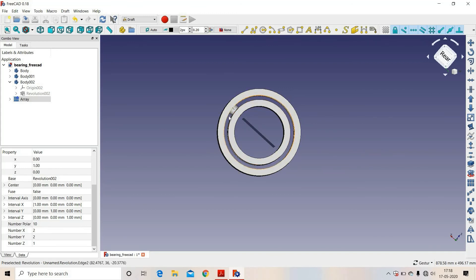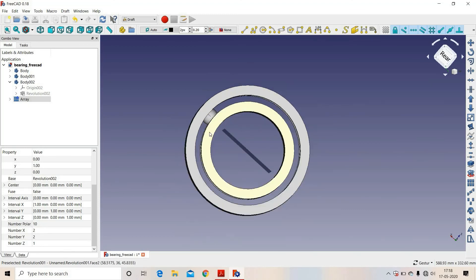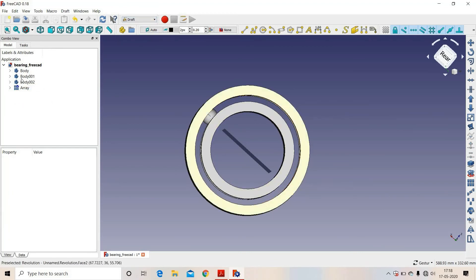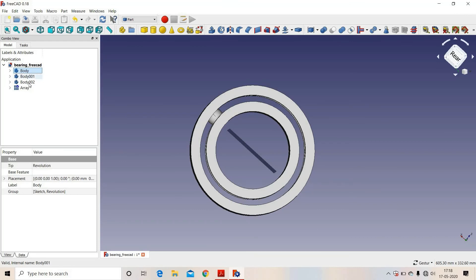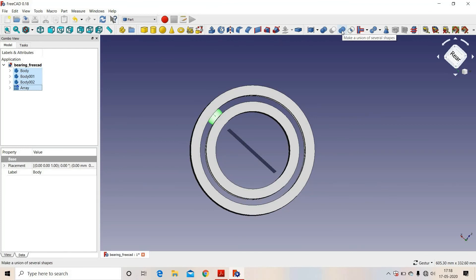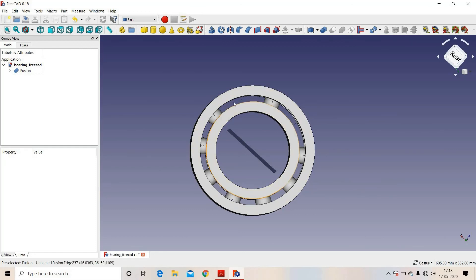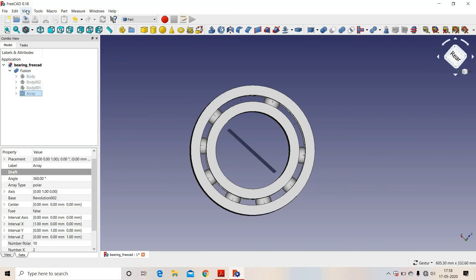The nine additional balls have not appeared yet because the software has not updated them. Now we will go to unite all these. We will go to Part, select all these, and we will select Union. Some of the balls have appeared and some have not, so we will select the array, go to View and select Toggle View. Now we can see that all the balls of the bearing have appeared.